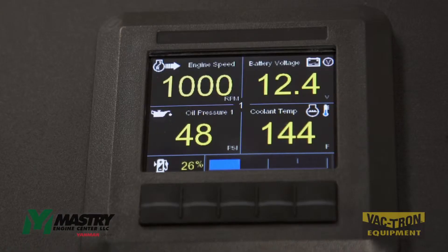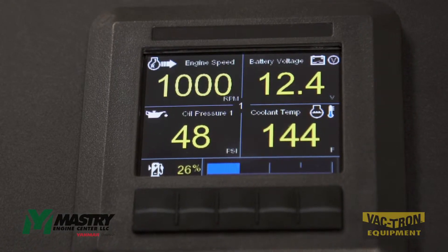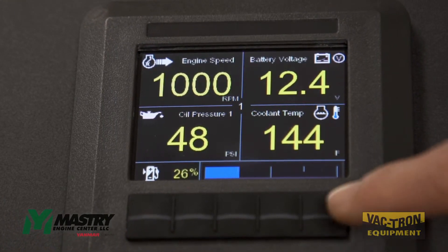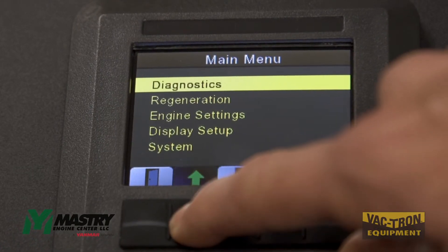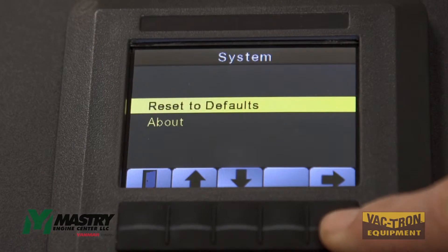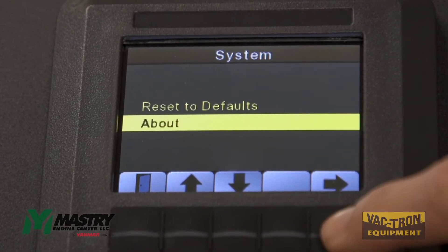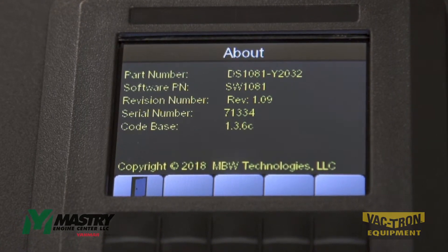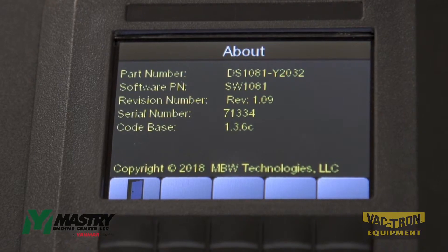For diagnostic purposes, it may be useful to know what software version is installed on the panel that you have. To get this information, enter the settings menu, arrow up to get down to system, and then hit enter, then arrow down to the about section and hit enter. This will be the information that you will need to provide to troubleshoot what a potential software issue may be.